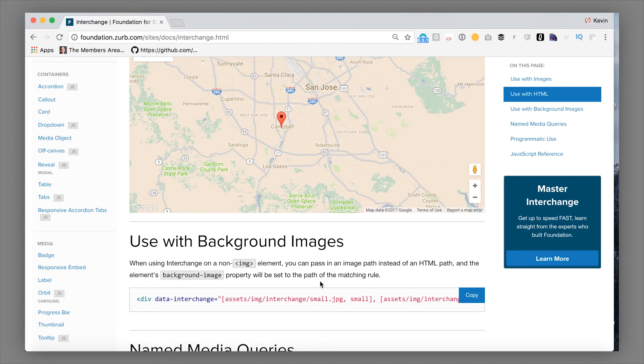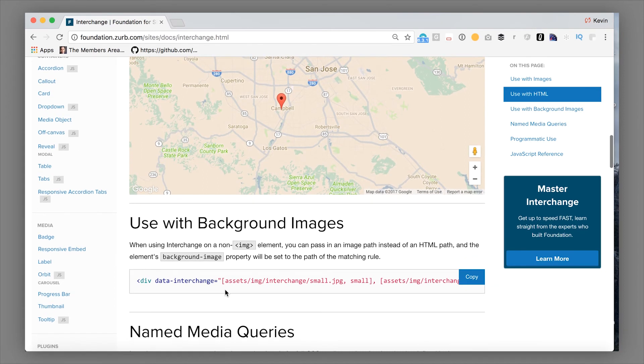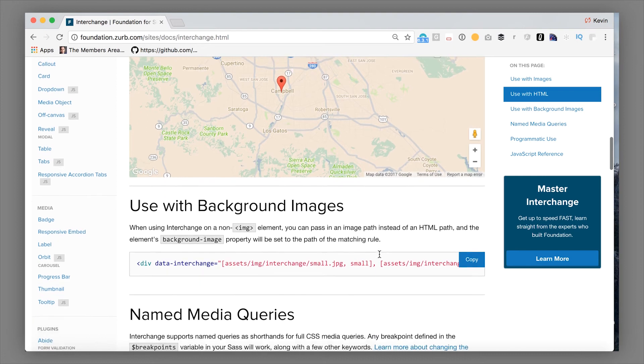If you use images rather than HTML, you can actually set the background image on a div tag and all of that.